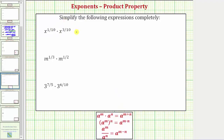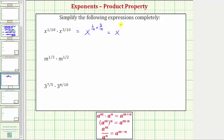Which means x raised to the power of one-tenth times x raised to the power of three-tenths is equal to x raised to the power of one-tenth plus three-tenths. Now we need to add the fractions. Notice how we already have a common denominator. One-tenth plus three-tenths is four-tenths, so this equals x raised to the power of four-tenths.